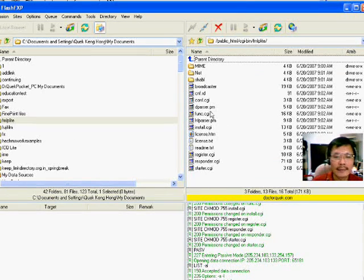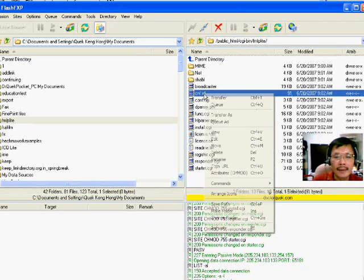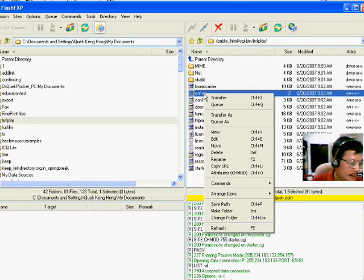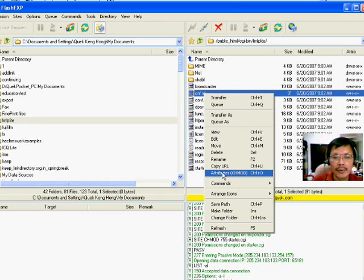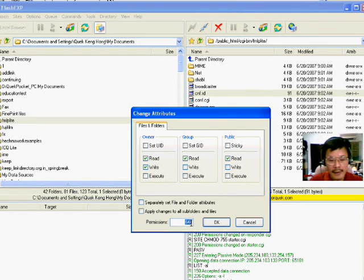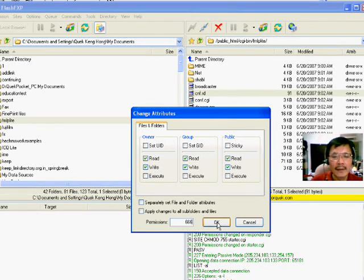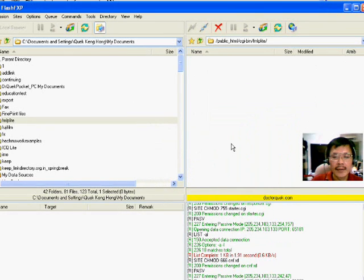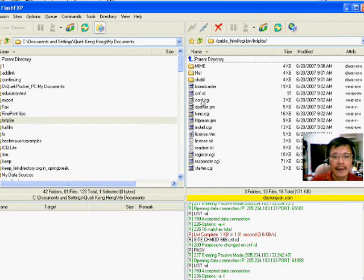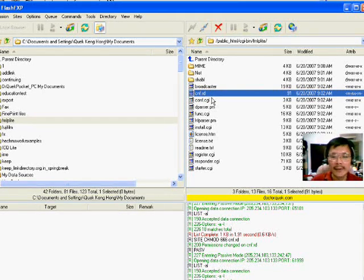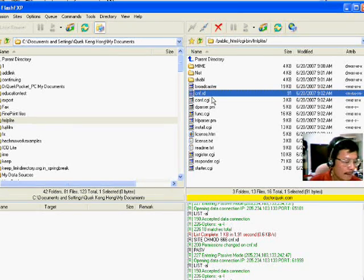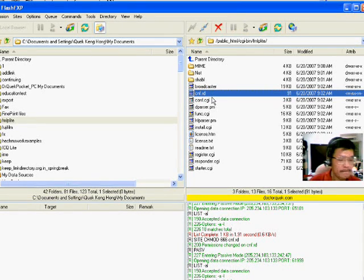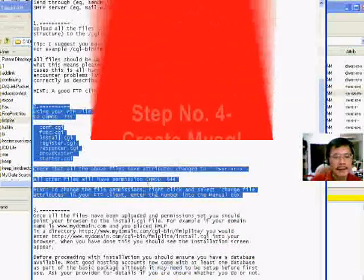Now, there is a file called CNF.RD. During installation, we need to change this file's permission to 666. After installation, we change it back to 644. Step two is done.